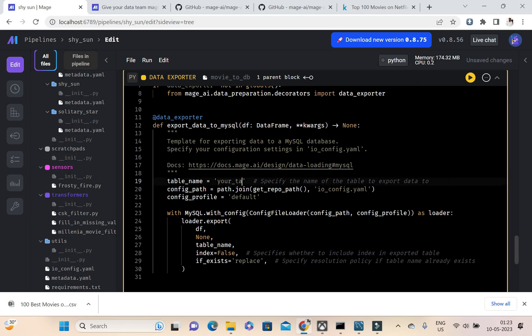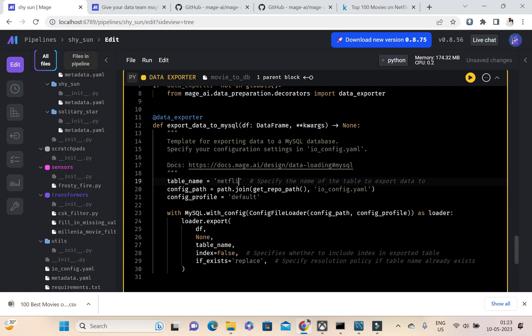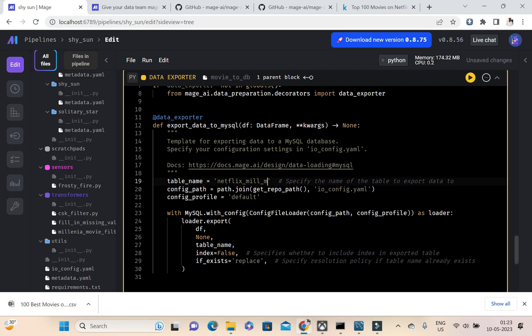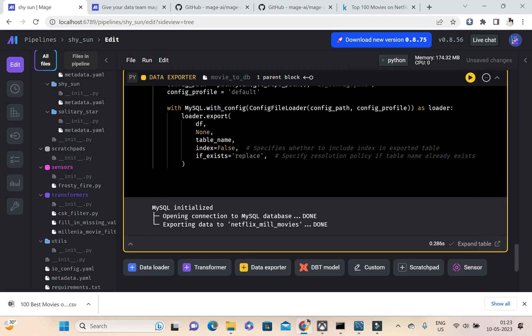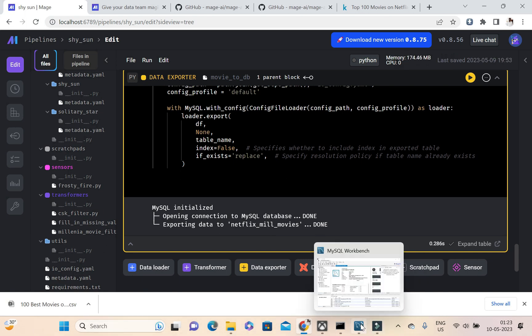Here I'm not changing anything, I'm just naming a table here, that's it. So my table is going to be Netflix millennia movies. Okay, so if I run this, we can see MySQL got initialized, open, and then it is showing exporting data to Netflix mill movies.